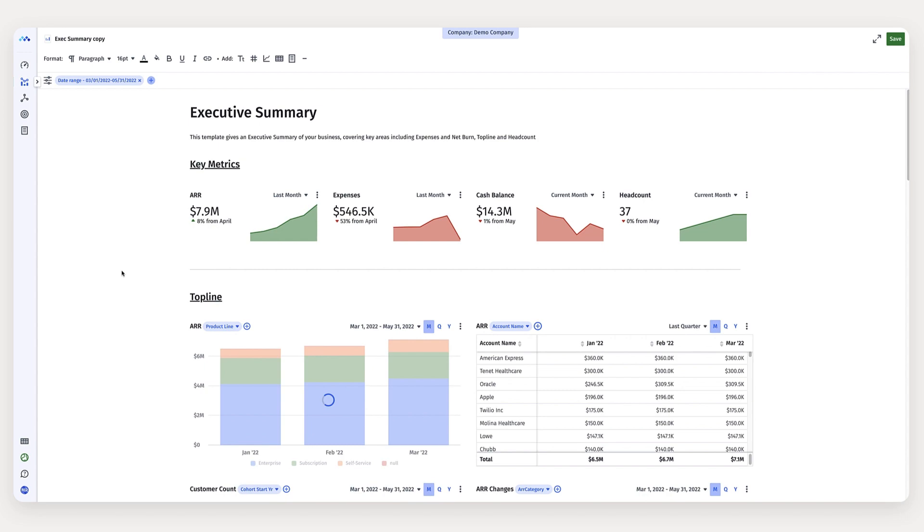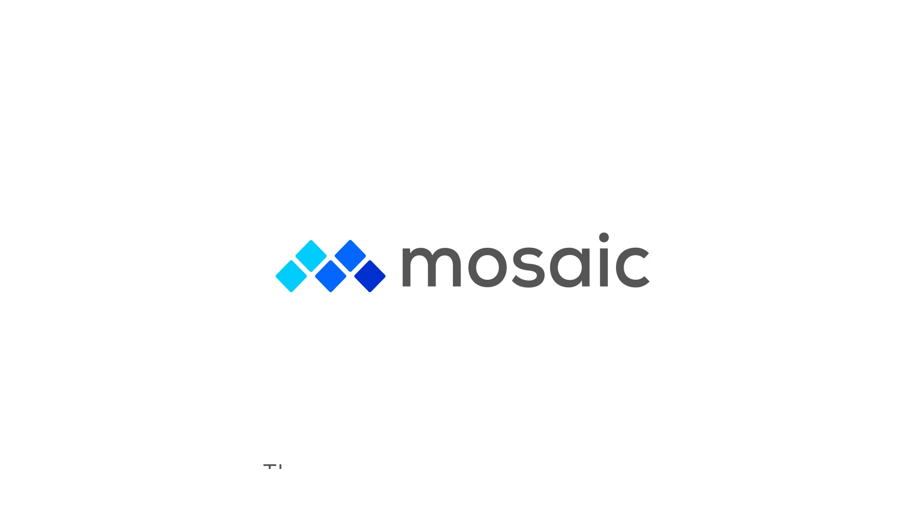And that's it. That's how you do board deck presentations in Mosaic in under three minutes.